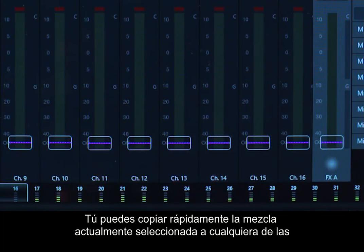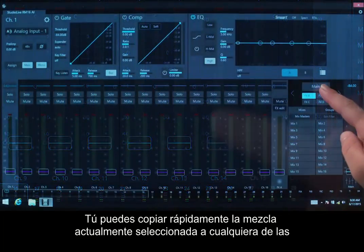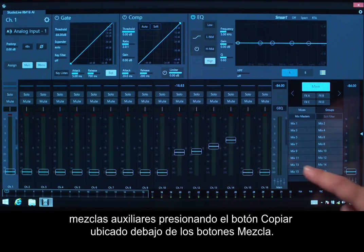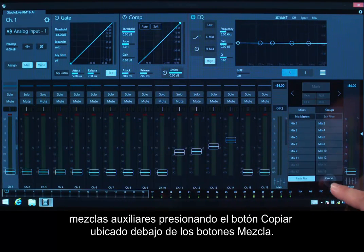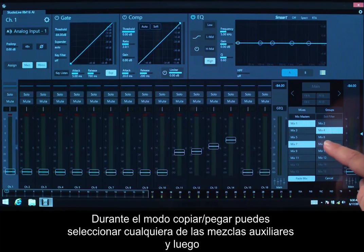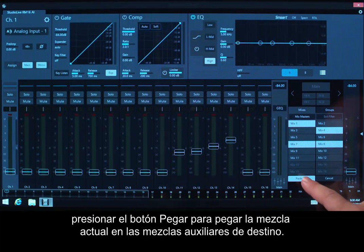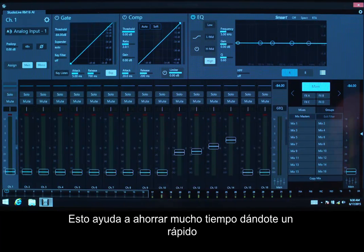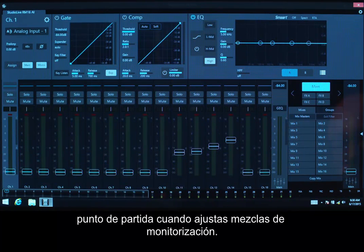You can quickly copy the currently selected mix to any of the AUGS mixes by pressing the Copy button located under the Mix buttons. While in Copy-Paste mode, you can select any of the AUGS mixes and then press the Paste button to paste the current mix to the targeted AUGS mixes. This helps save a lot of time by giving you a quick starting point when setting up monitor mixes.